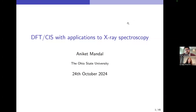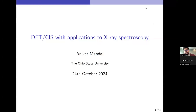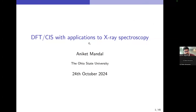Thanks. Thank you, Shannon, for the introduction. Hello, everyone. I'm Aniket, and I'm a student at The Ohio State University. Today, I'll be talking about DFT-CIS with applications to x-ray spectroscopy. This was work which I actually started when I spent three months at QChem at the end of my third year, and it was very beneficial for me.